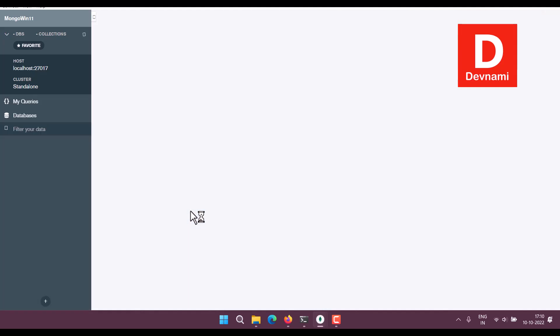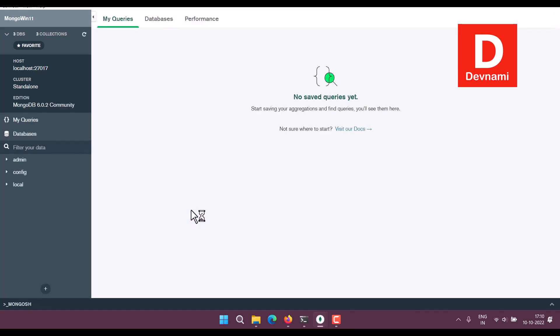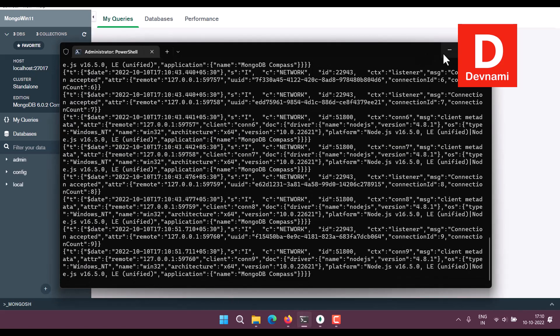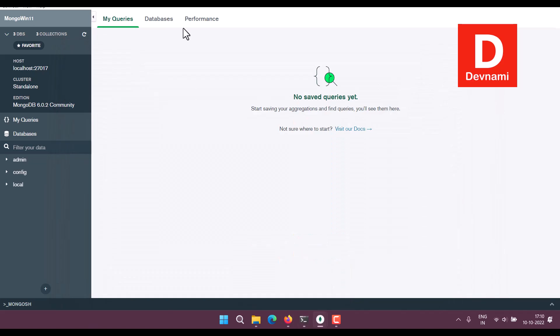And as you can see, we have connected to our MongoDB. So as long as this particular service runs in the background, we get the connection.